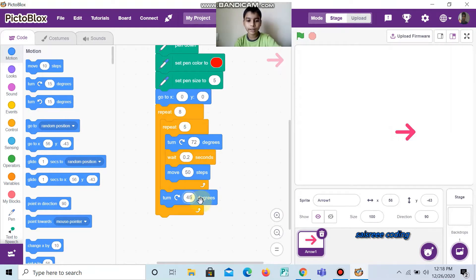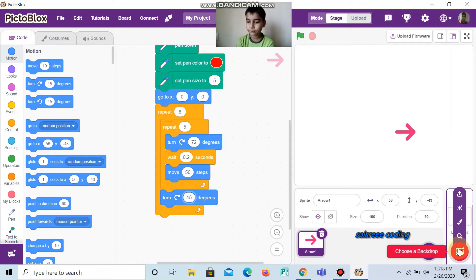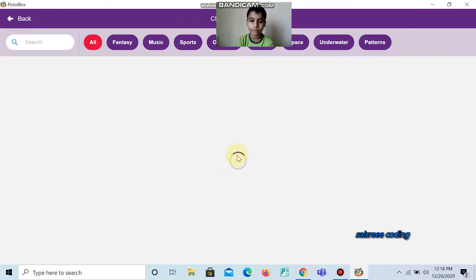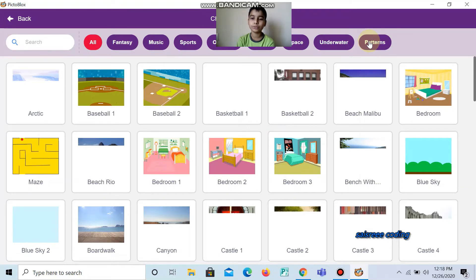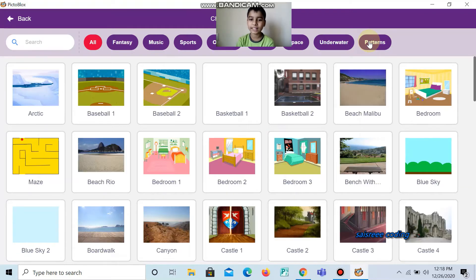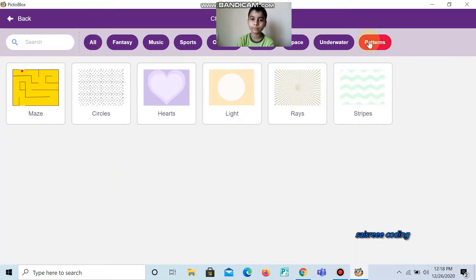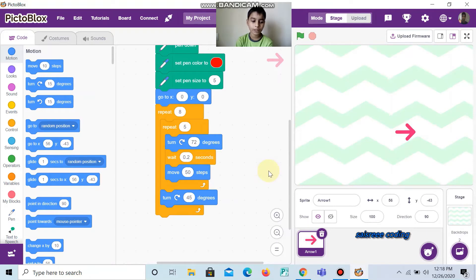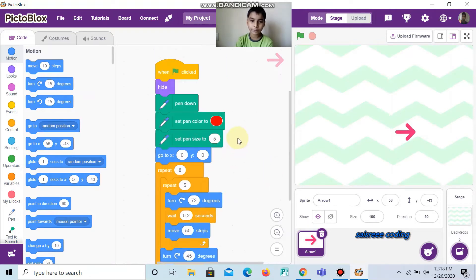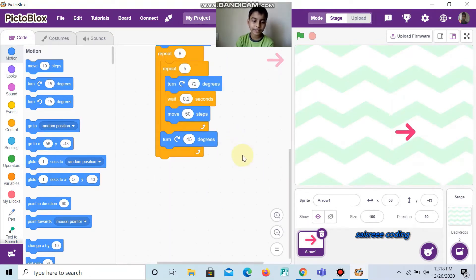And now, I will choose a backdrop. I am going to choose Patterns as backdrop. In Patterns, I am going to choose Stripes. And now, we did the coding.